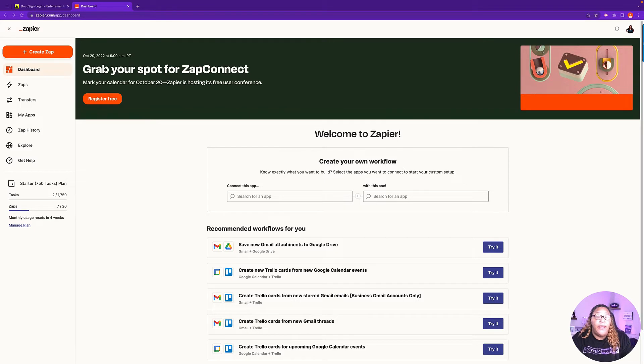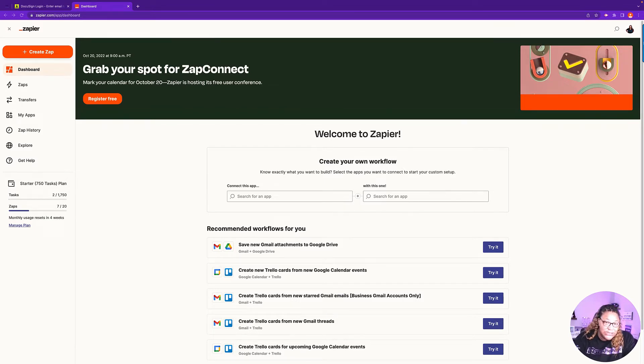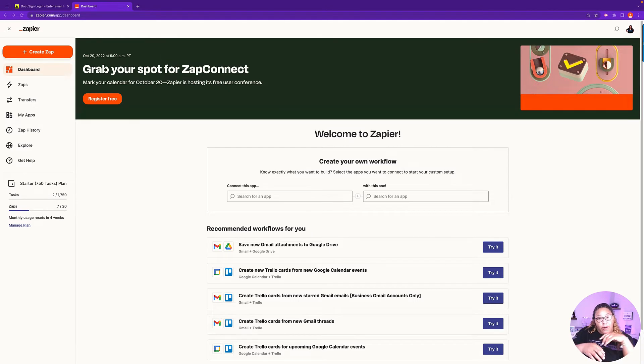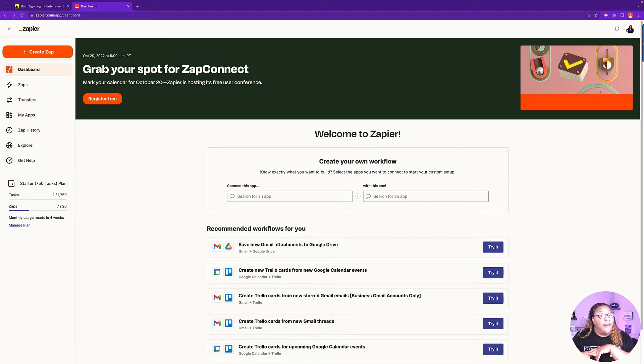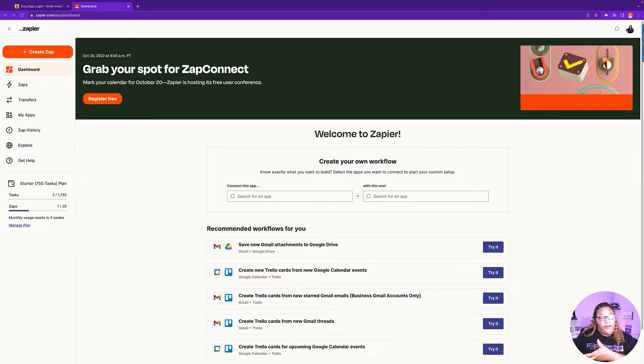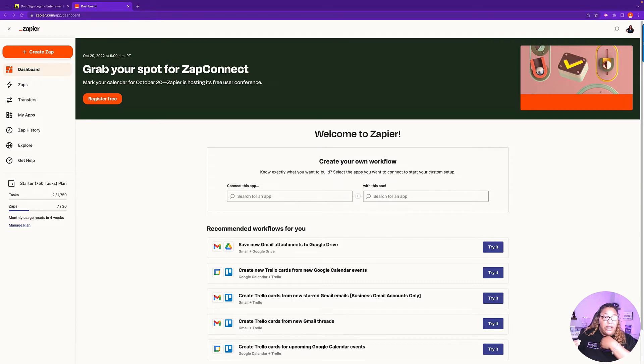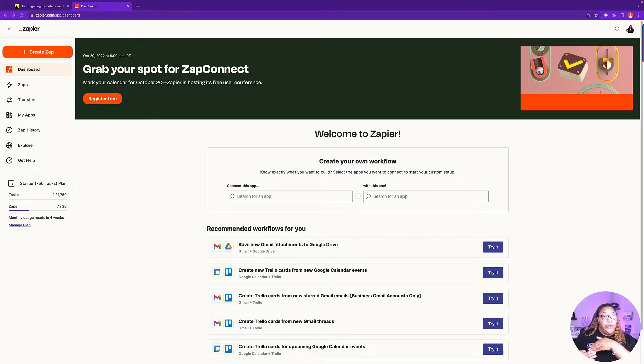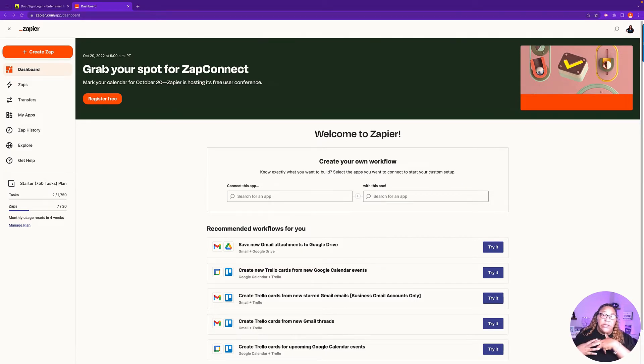Now in this video, what we're going to do is set up and integrate our GoHighLevel account with DocuSign. So let's get started.